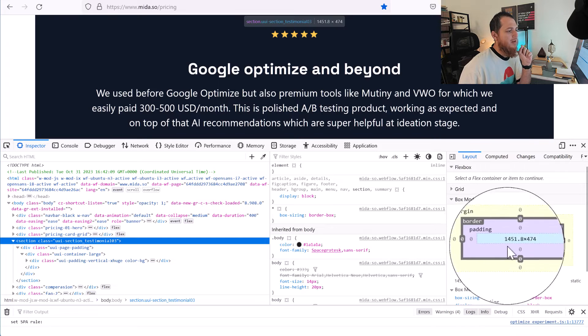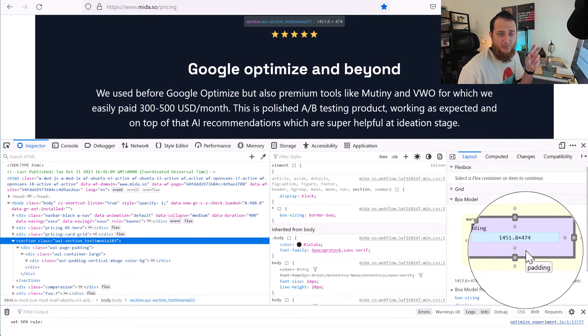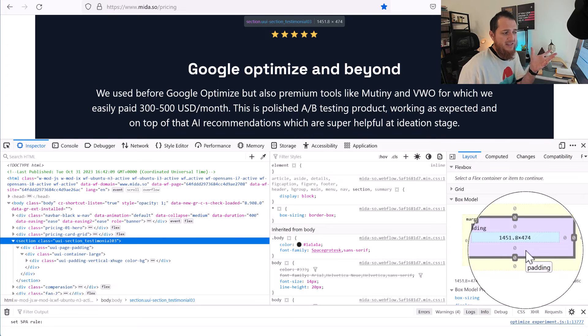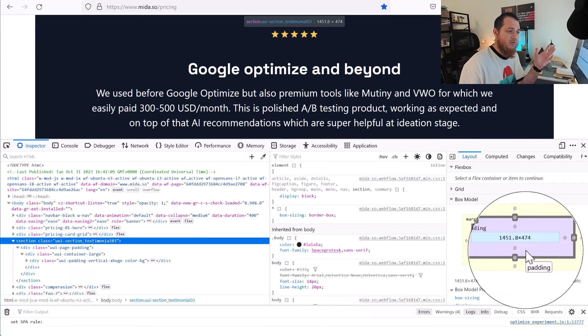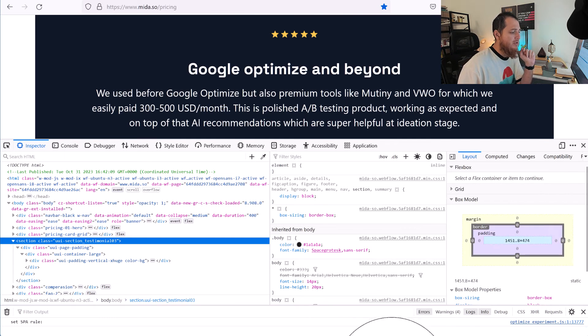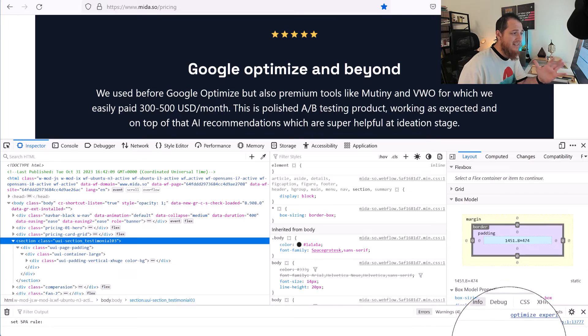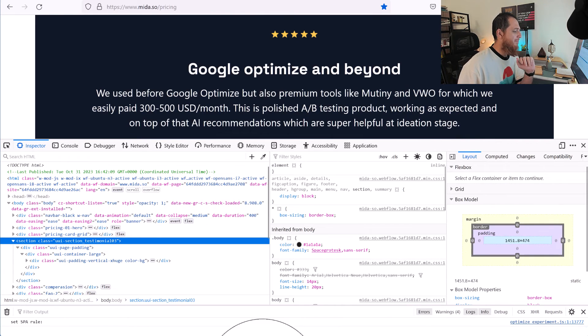Why I'm showing you the box model: because it is a very, very important concept. A lot of designers don't know that the border is around the padding and then the margin is outside. So this is how it is going to be in the CSS or in the HTML—it is going to be rendered like this.